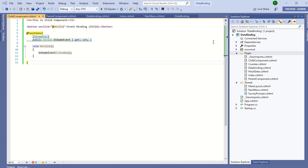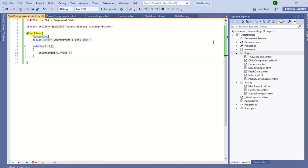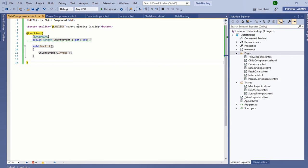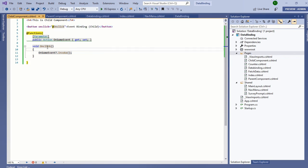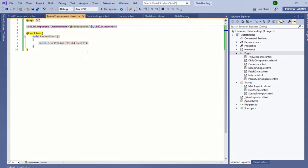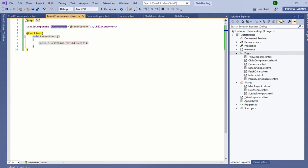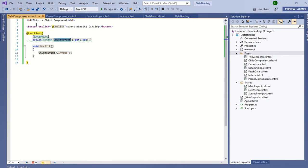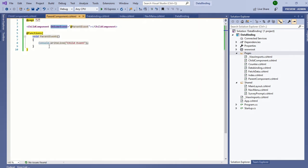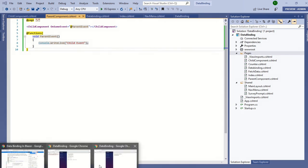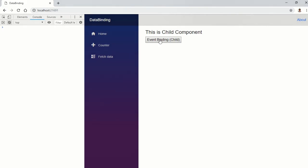In the parent component, I am defining the child component and subscribing to that event action in my child component and defining it in the parent component. I am writing console.WriteLine. As you see, the child event gets populated. This is all about data binding.